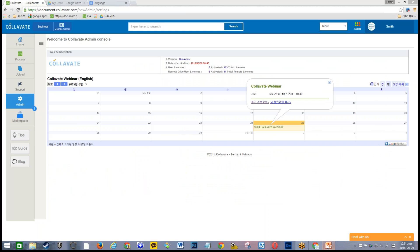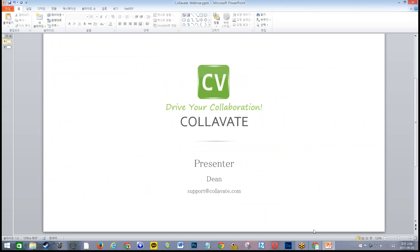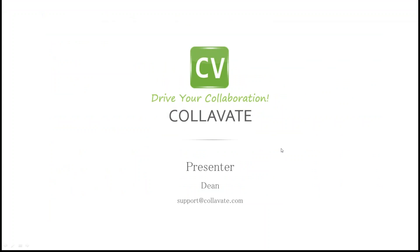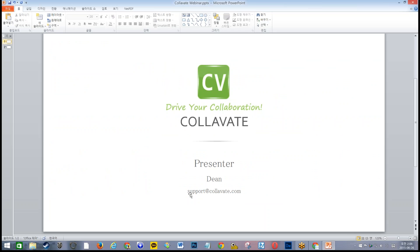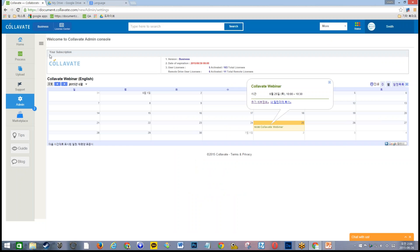Welcome to today's Collavate webinar. My name is Dean and I am part of the Collavate team. I will be today's presenter for the Collavate setting guide. Our email support is at support@collavate.com should you need any help. If you have any trouble hearing me, please type it in the chat.